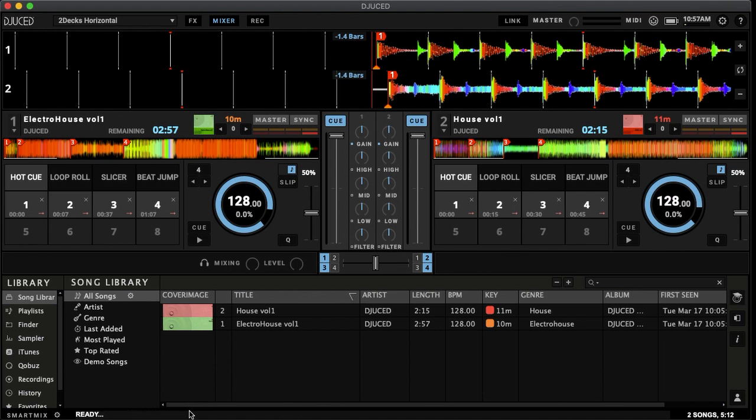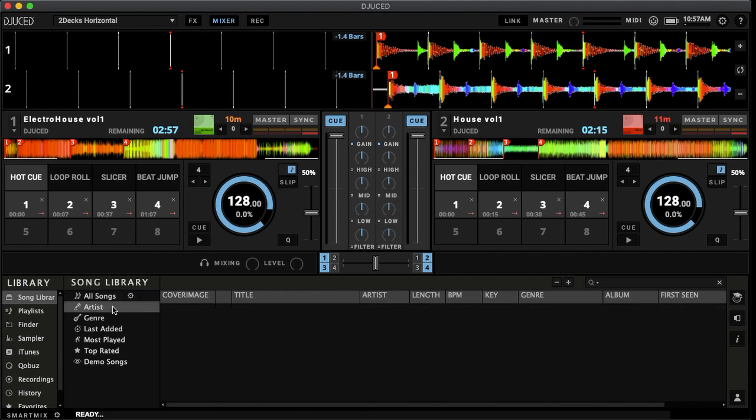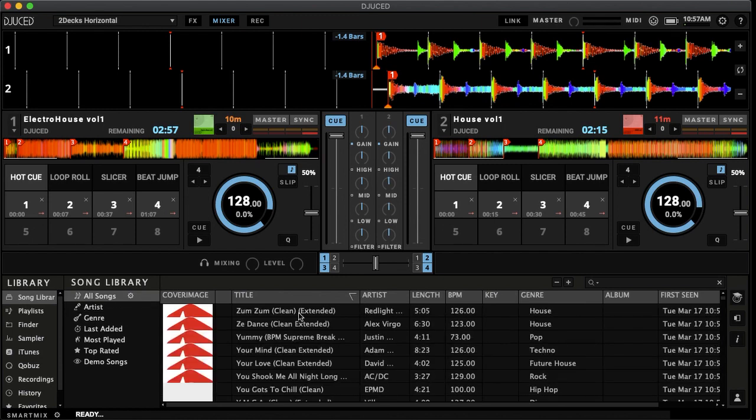Now when it's finished, you may not see the music pop up right away. So what you can do is click on any other section like artist here and then go back to all songs and you'll see all the music that loaded up.